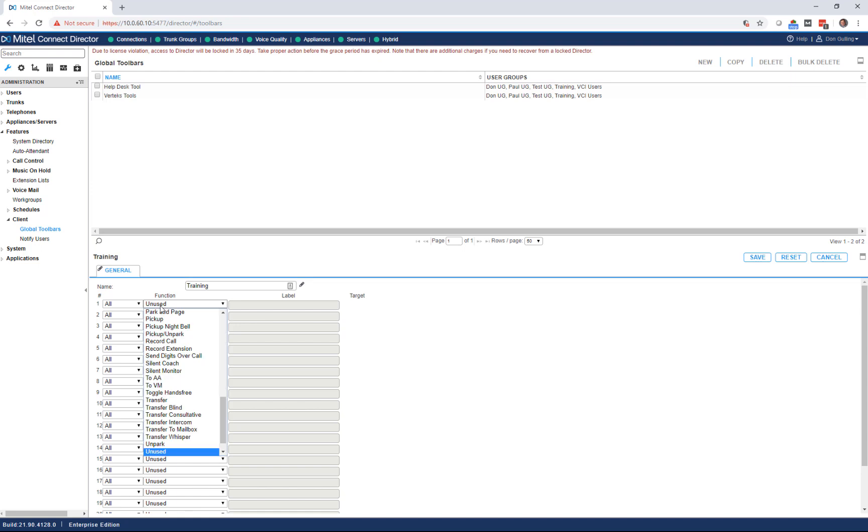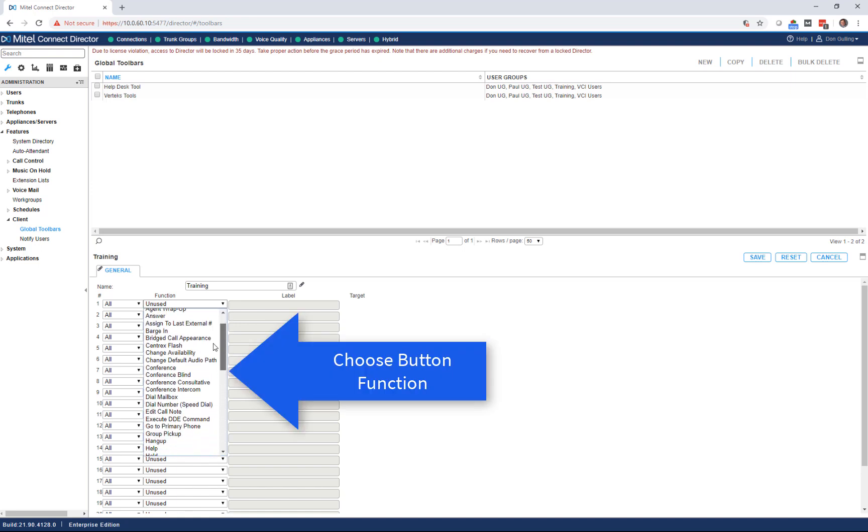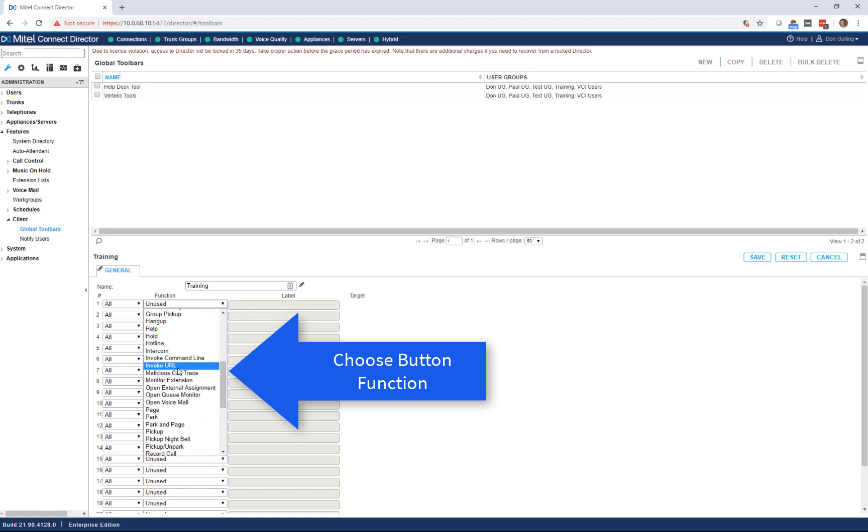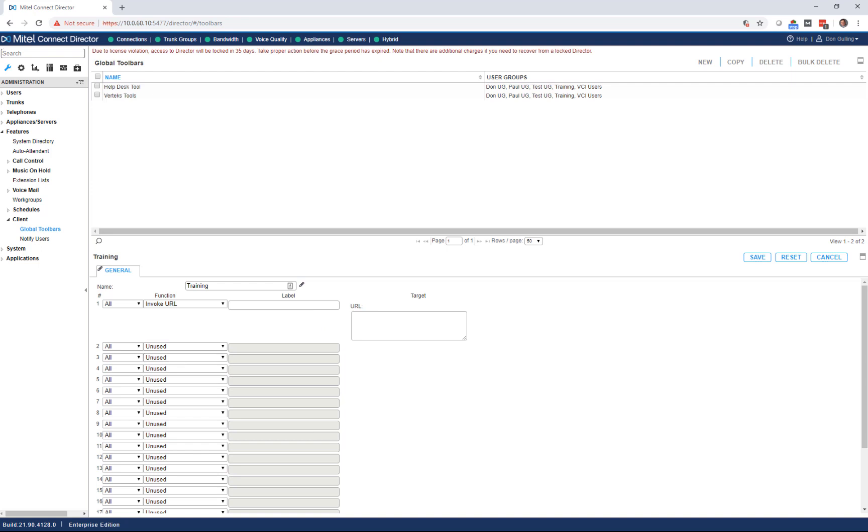Then I go to the function, and I'm going to scroll. You'll see all the functions you can add on the toolbar. Very extensive list of things you can do here. I'm going to invoke a URL. What I'm going to put in this URL, any kind of web address, internal address, you name it, it can all be there.